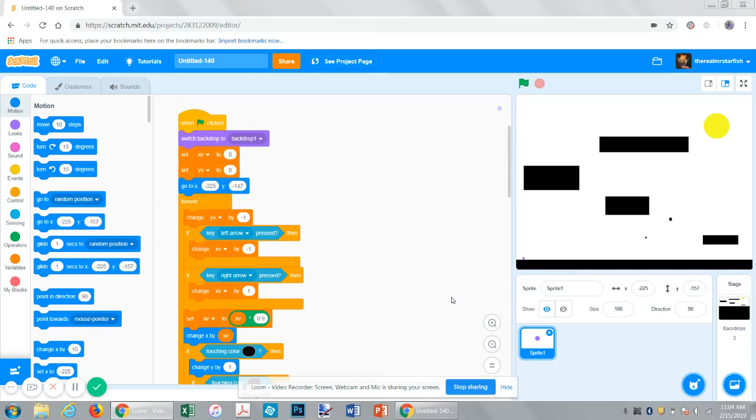Hello everyone, this is going to be another Scratch tutorial. I know I haven't released a video in a really long time.